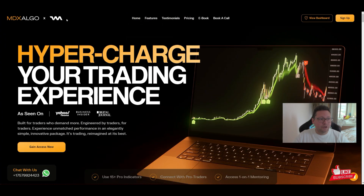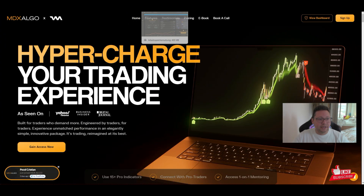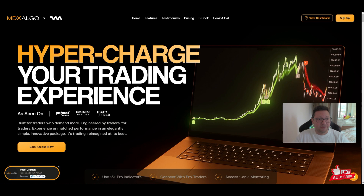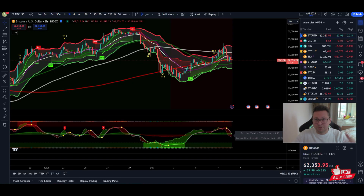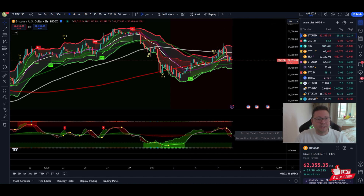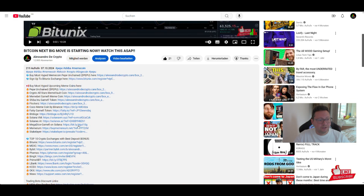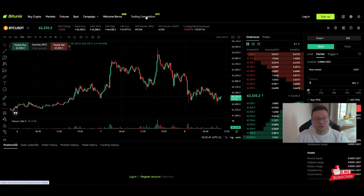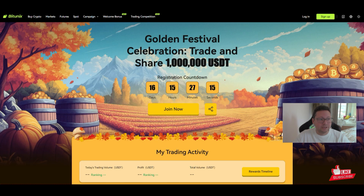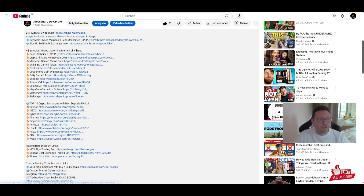Let me know in the comments if you're already using the MDX algo indicators — I think they're very powerful. Also let me know if you're trading successfully or have other indicators we should look at. All sign-up links are in the video description. If you're trading on Bigonex exchange you can trade without KYC, and there's also a trading competition with a $1 million prize pool — make sure to be trading over there.